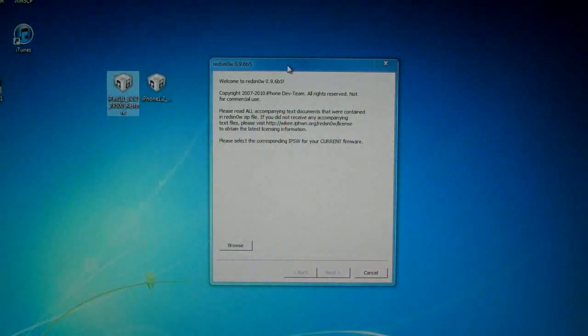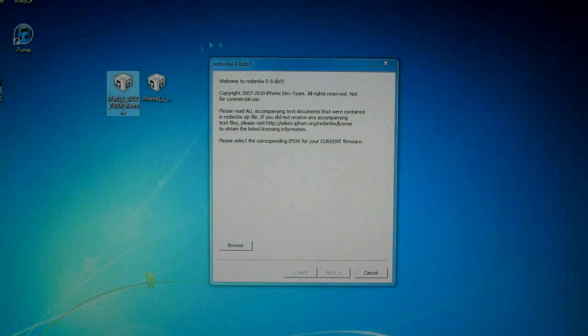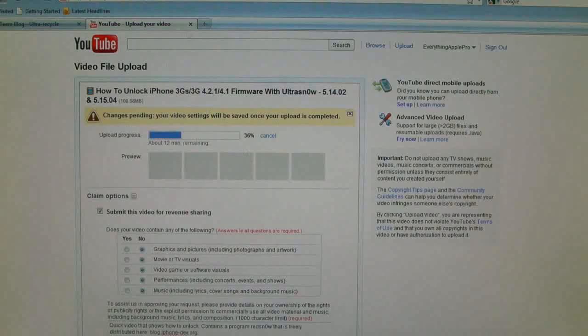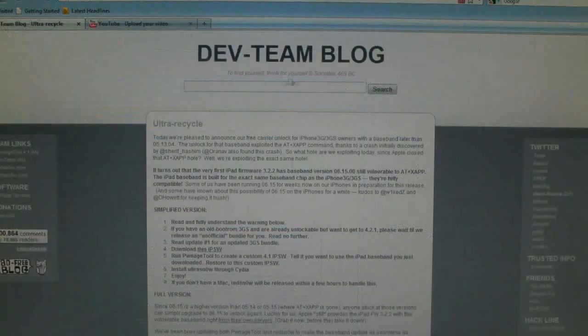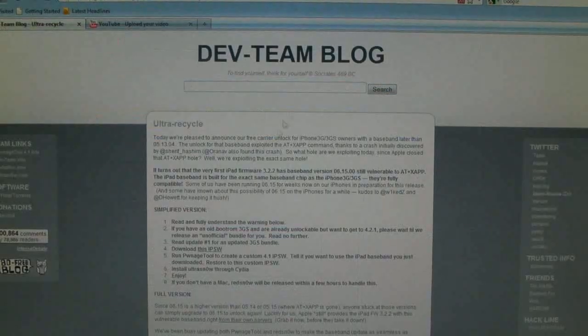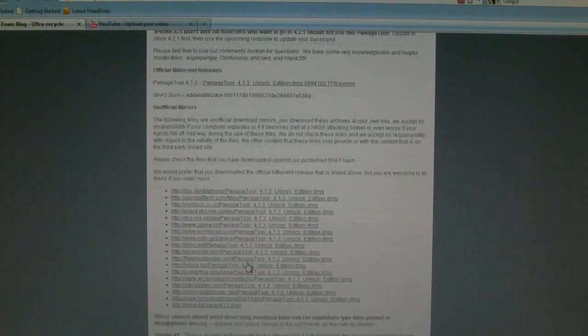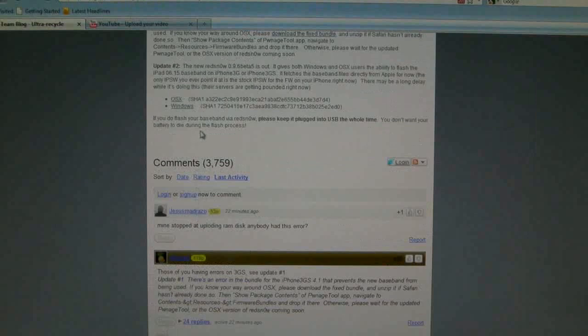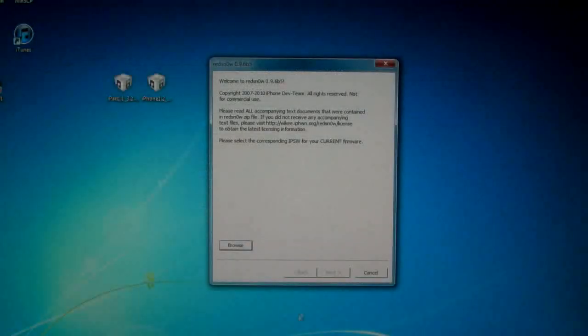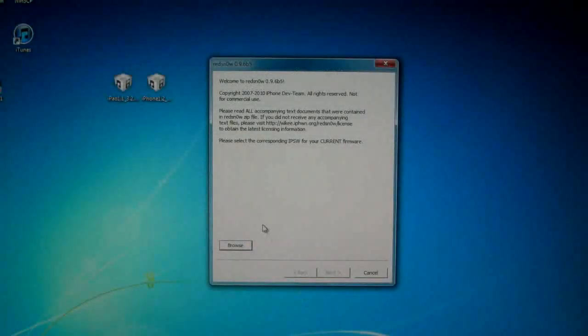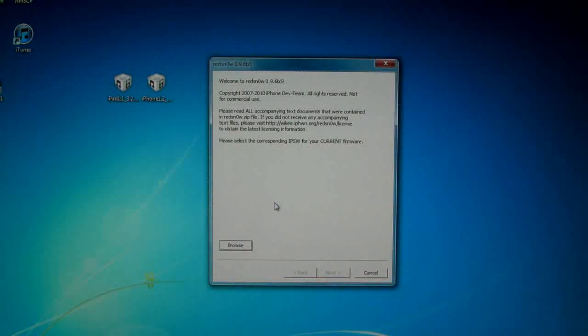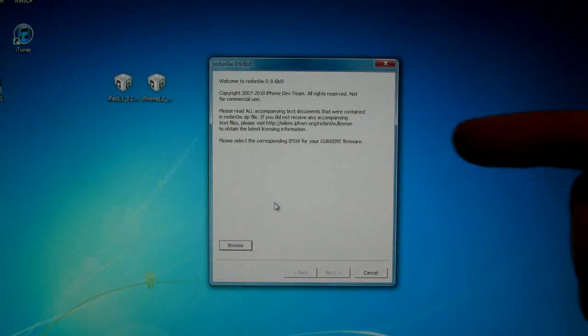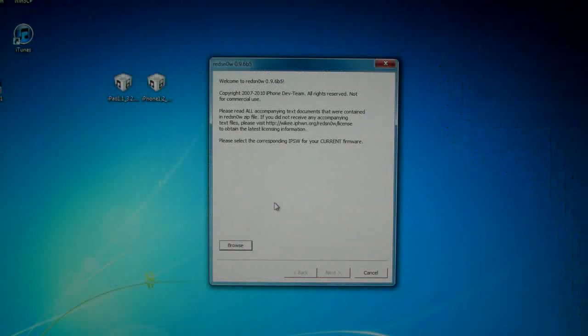Now that it's updated there are a couple of things that we need. One is we need RedSn0w 0.9.6 Beta 5, which can be found here at the dev team blog with links down here for RedSn0w for Windows. If you're on a Mac you can select that one or you can watch my Mac video right here with PwnageTool.